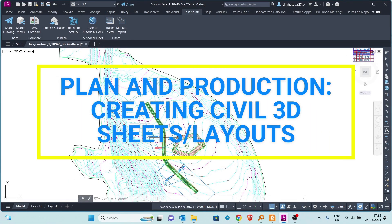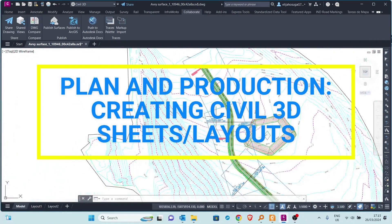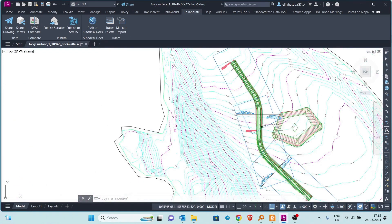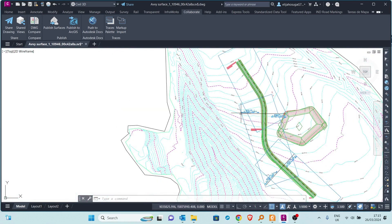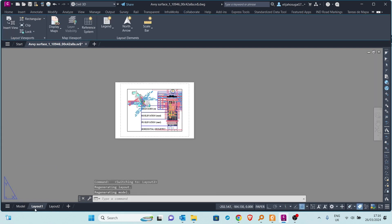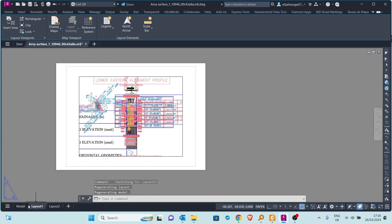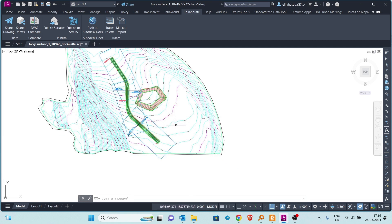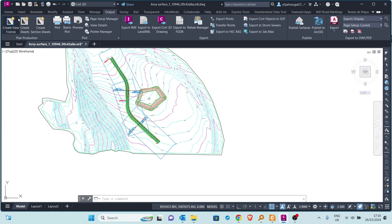Our new frames are created and we are satisfied with how they appear. The different sections of the work corridor look good. Next we will create the sheets. Sheets are basically the layouts that are properly made. The default layouts that open when you create a model are not properly set, so now we will create the real sheets. We go to the Output tab and click on Create Sheets.